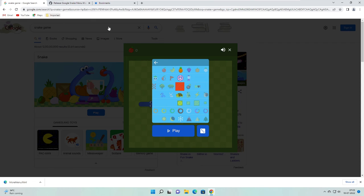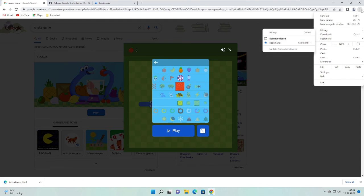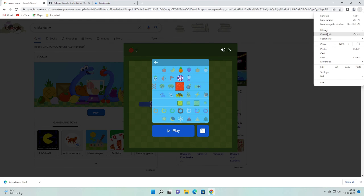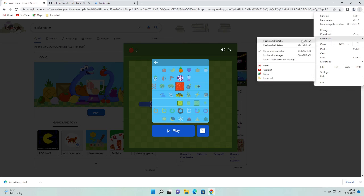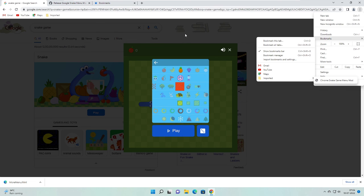But if you don't see this, on the right hand top you will see the three dots. Just go to three dots, then hover up to bookmarks, and then you will see the entire list here. Simply come to Chrome Snake Game Menu Mod or whatever you have renamed to, and click on it. And this will start working.